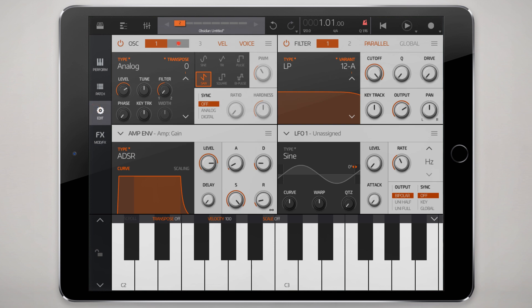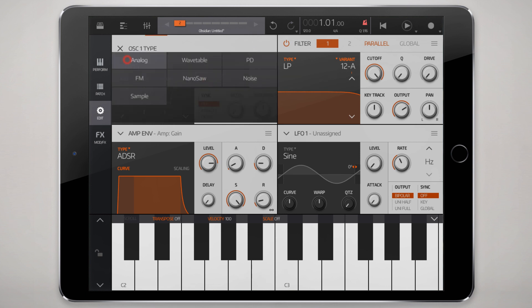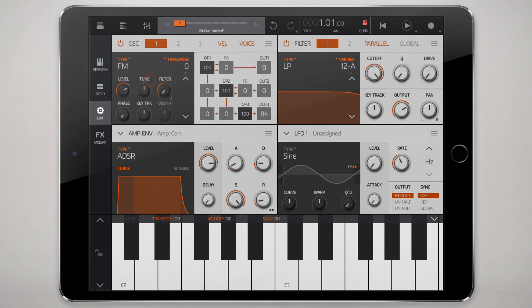We also want to make sure we don't have any other oscillators enabled, so disable oscillators 2 and 3 and just work with oscillator 1 — although it doesn't really matter which one you set to your FM oscillator. And we'll choose the FM oscillator type here.